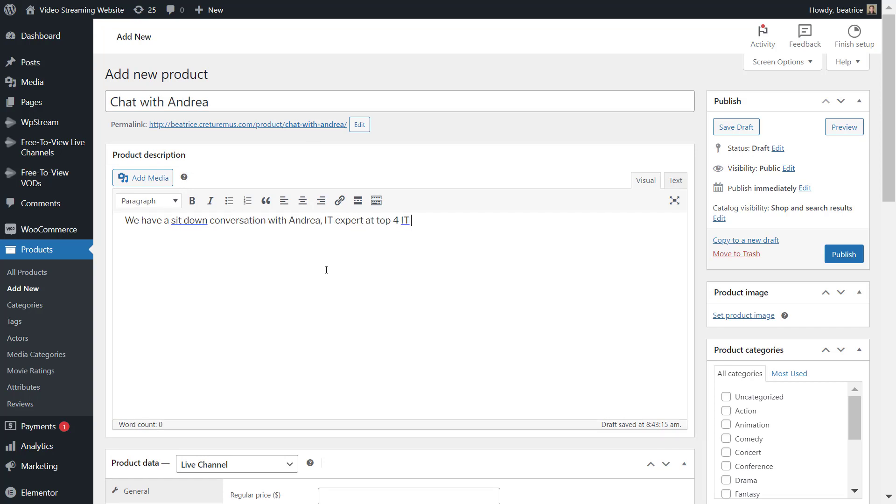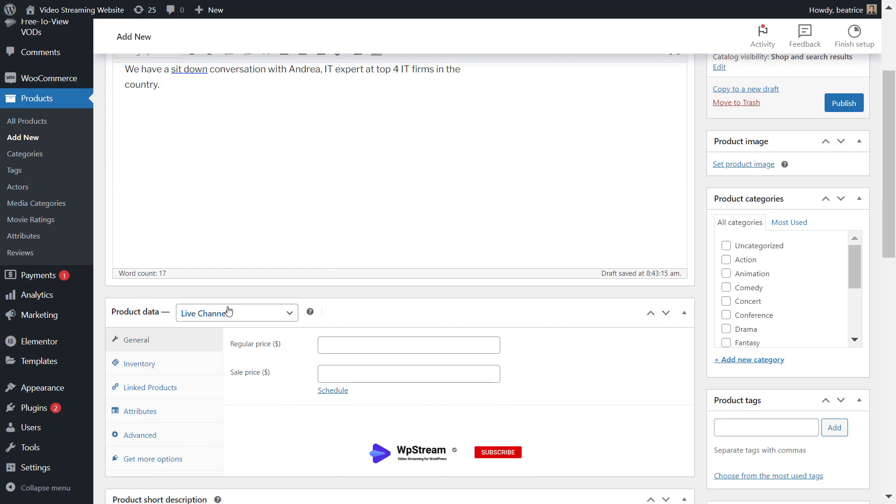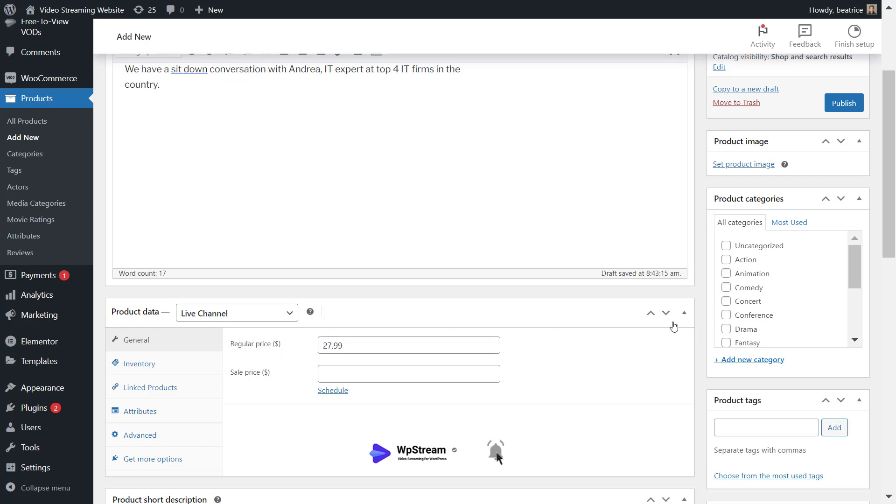I also want to make sure that under product data, live channel is selected, and I'll also add a regular price. So I'm adding $27.99 for now. You can also add a sale price if you want and a date.